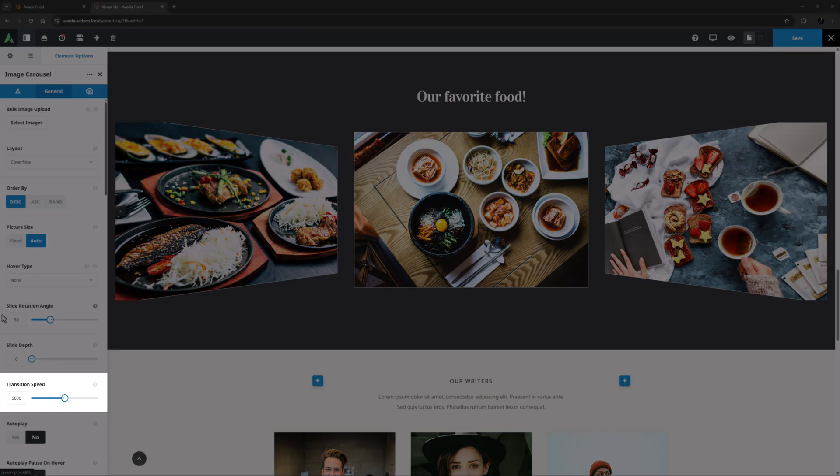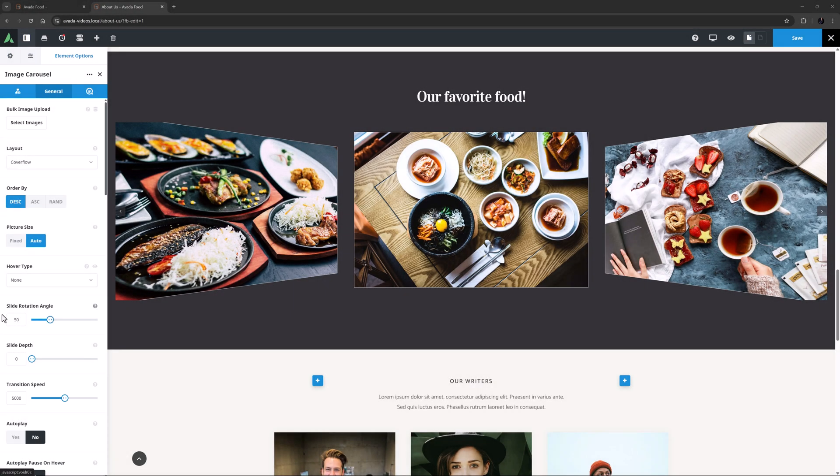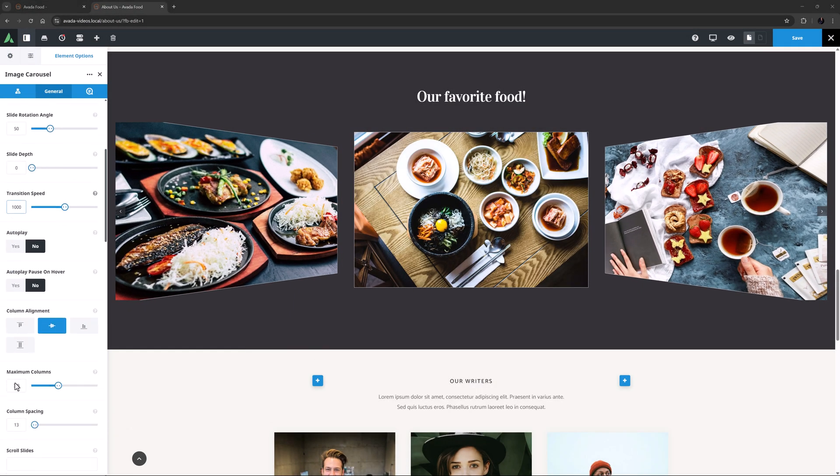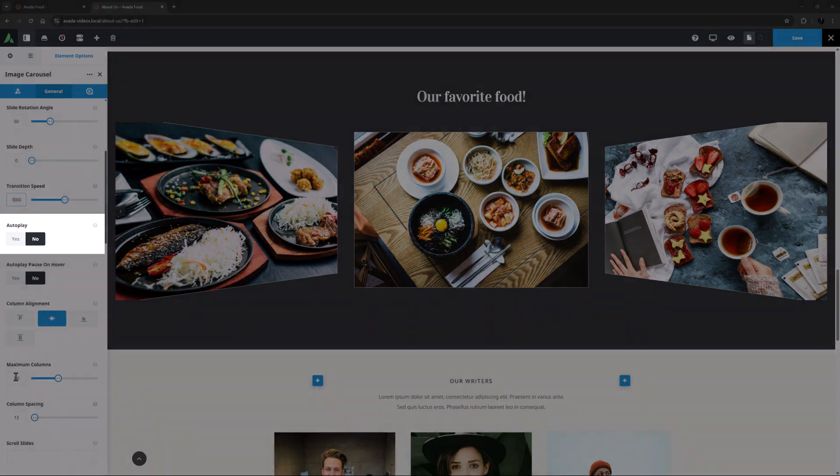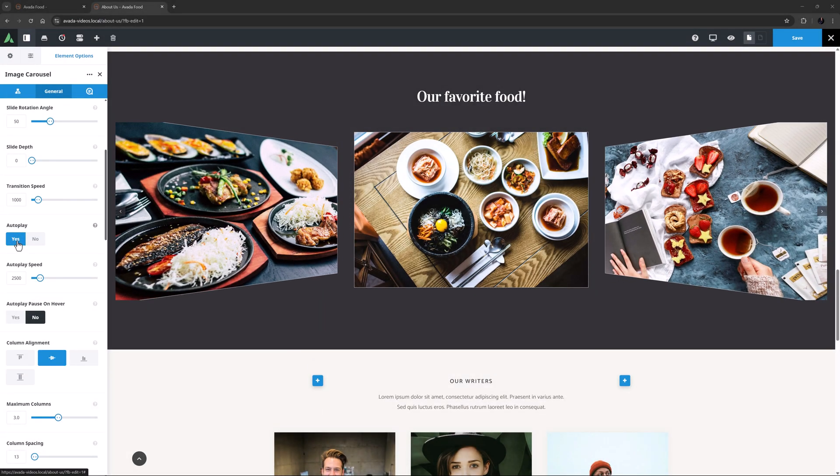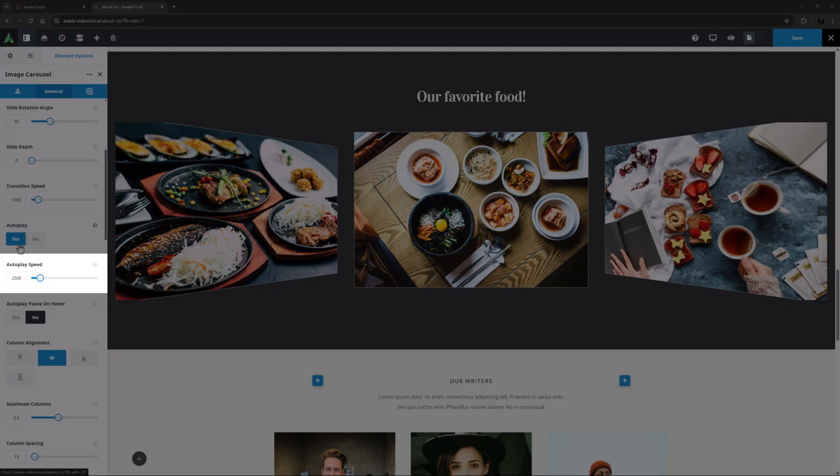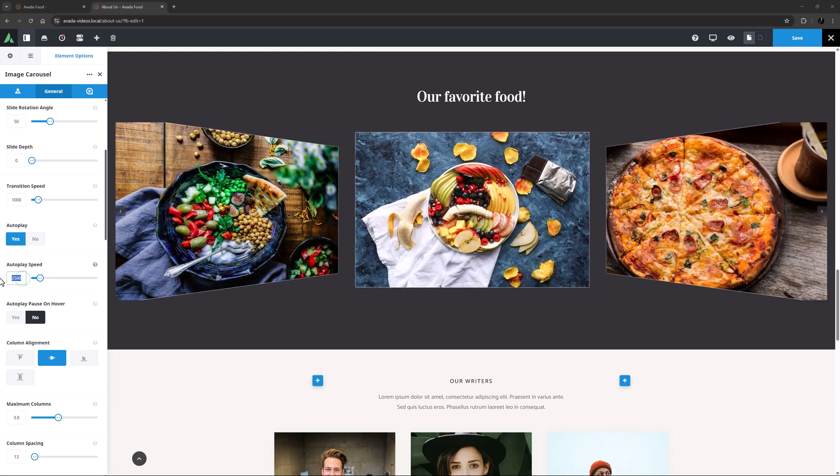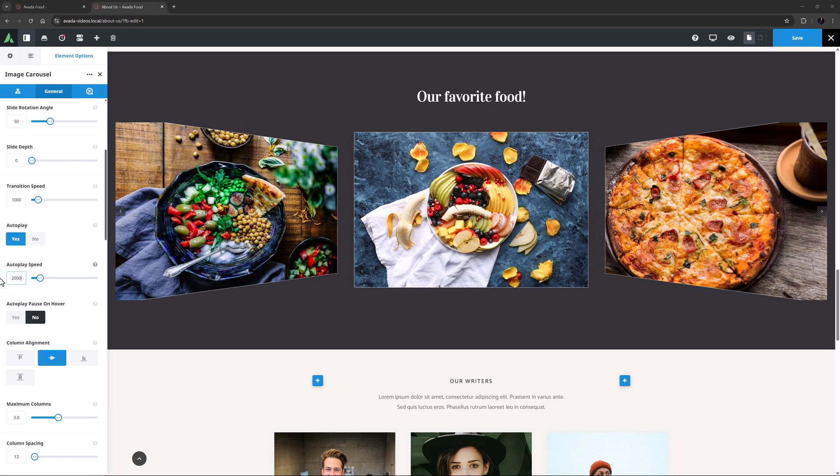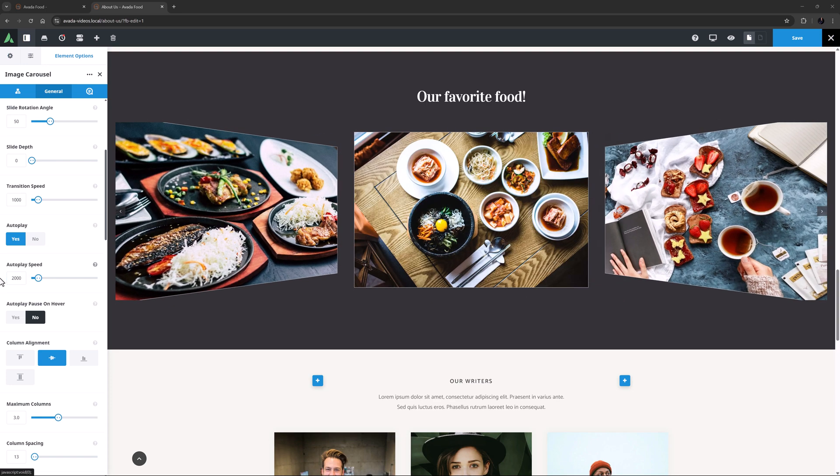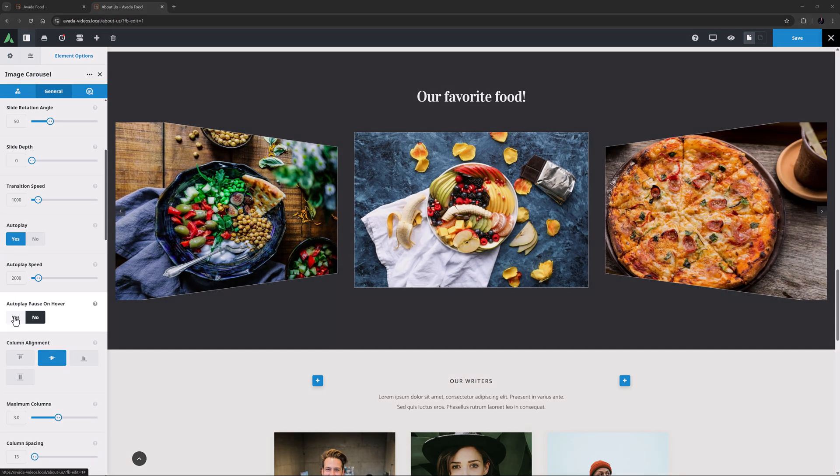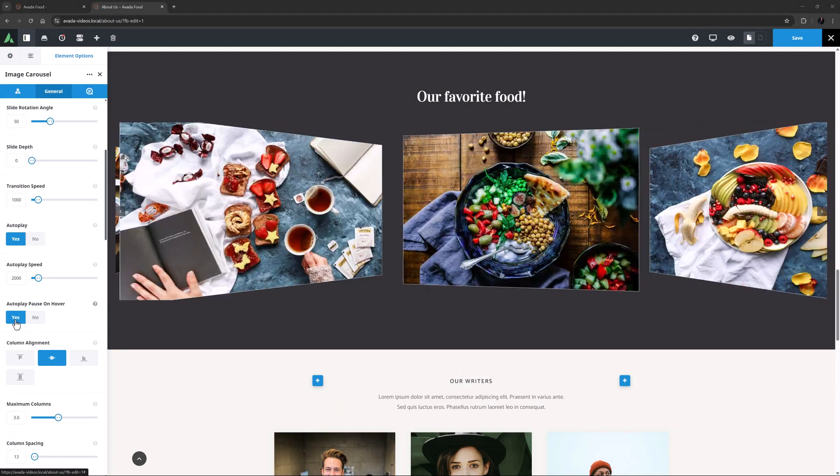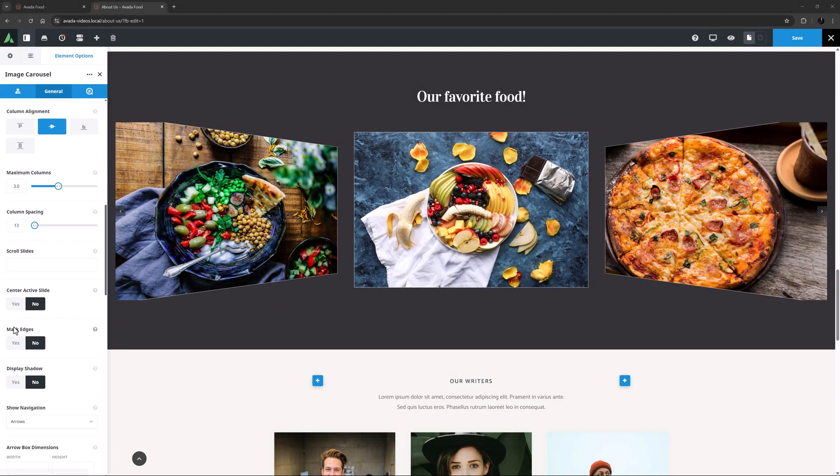Under this is the Transition Speed option again. For this layout, I might set this to 1000. Next is an Autoplay option, and if we turn this on, we also get an Autoplay Speed option. Currently this is set to 2500 milliseconds, but I might speed that up a bit to 2000. A related option under this is Autoplay Pause on Hover, which is pretty self-explanatory.